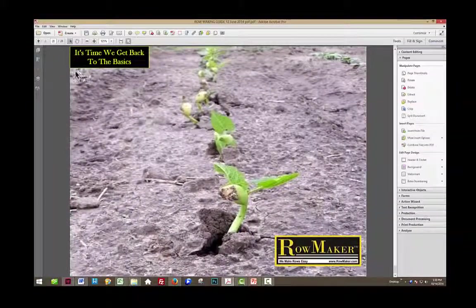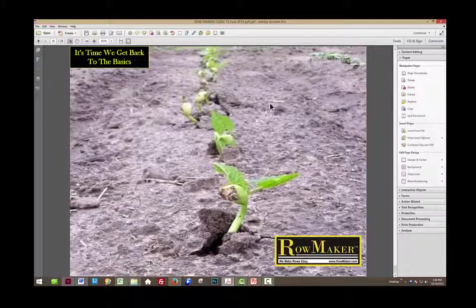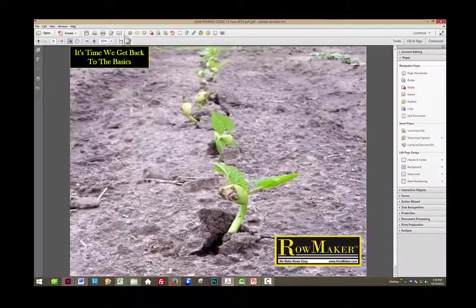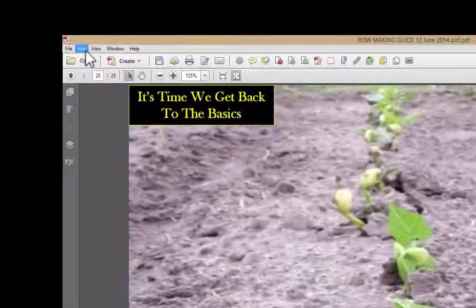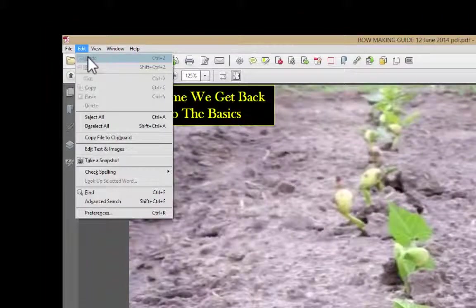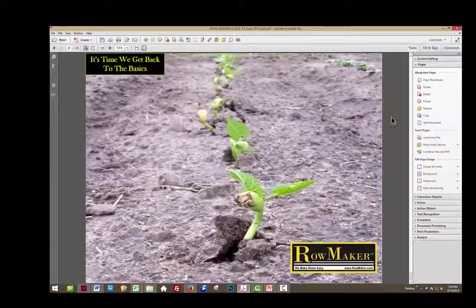One thing that's important to know is that when you've deleted a page, you cannot undo it. I can hit Control-Z until I'm blue in the face, nothing happens. I can click over here, Edit, Undo. You can see that it's grayed out, and so I cannot undo it.